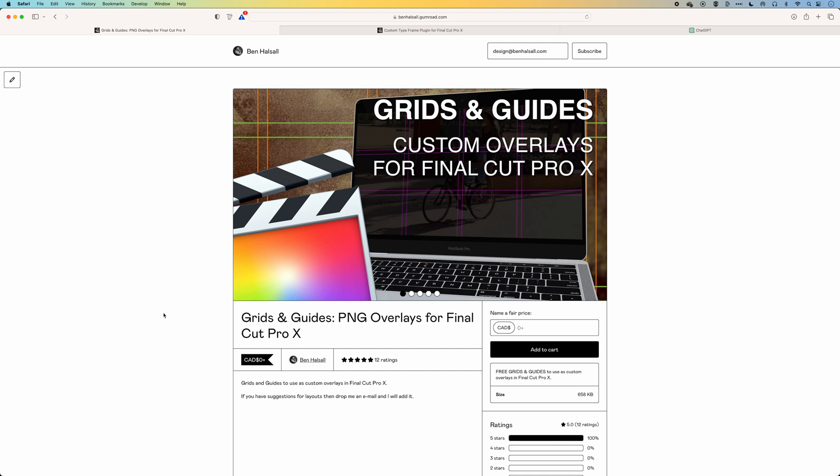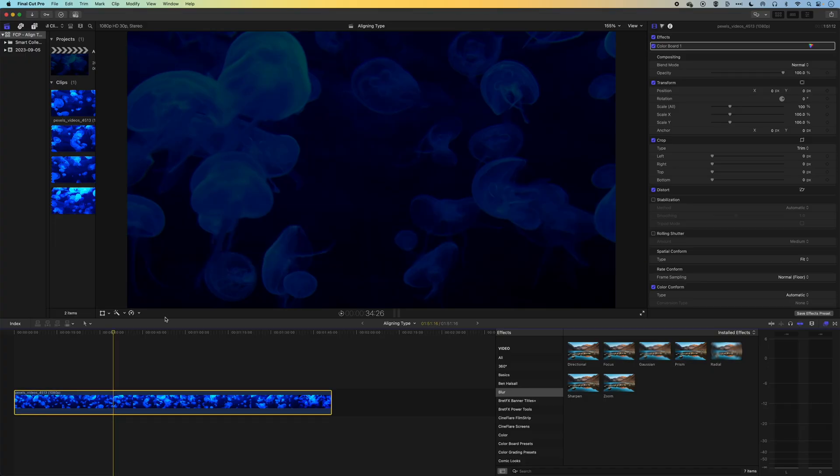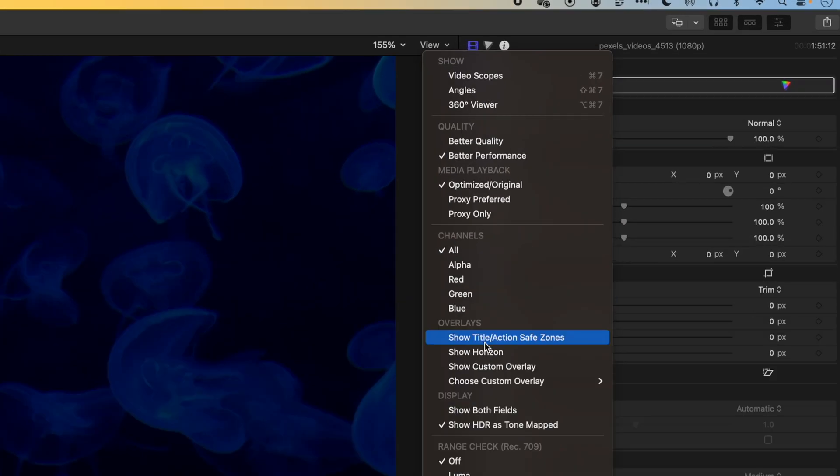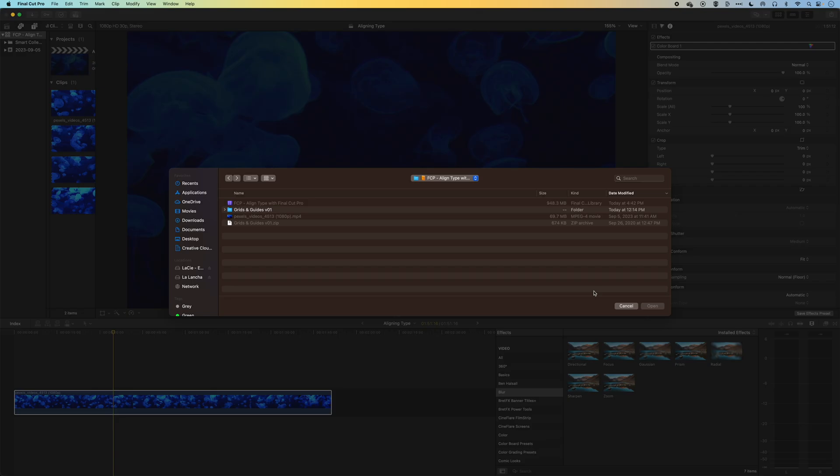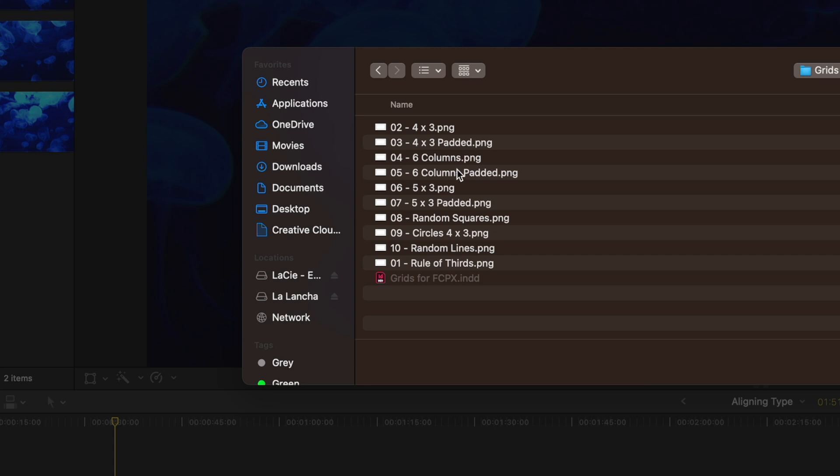Basically, what this is going to allow you to do is lay out some grids as you would have in other applications like InDesign or Illustrator, and then align your text to them. Essentially, these are lines with a transparent PNG, so you overlay them within Final Cut Pro. I've downloaded these already, and the way that you add these is go to the View menu, and then choose Custom Overlay, and then from here, you can add a custom overlay.